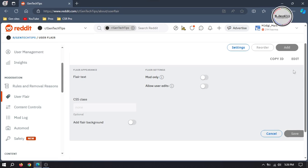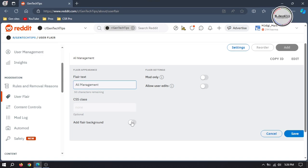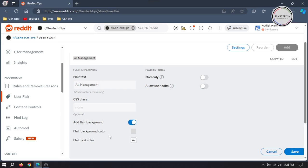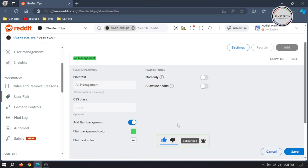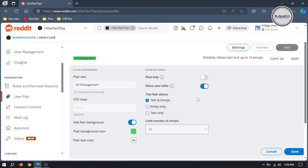Here, click on add and name it whatever you want. You can change the flair background color if you want. Moreover, you can make it available to mod only, or you can make it accessible to users to edit it.